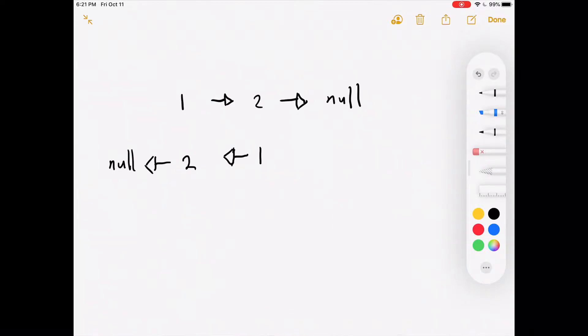So how I picture it now is like this: the original linked list is still one, two, null. When you reverse it, you now have a tail to the left of the linked list. You make the two point to that, and then you make the one point to the two instead of vice versa.